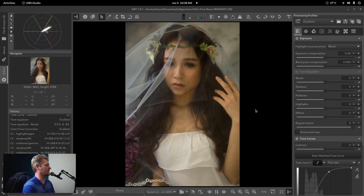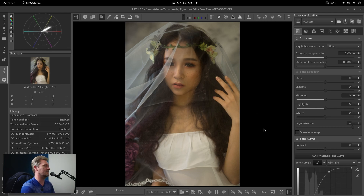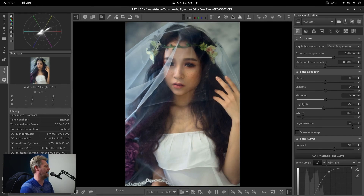Here we have our image. This is the before with no adjustments or anything, and what we're going to end at is right here. I'm going to walk through the steps and go through and do this edit.